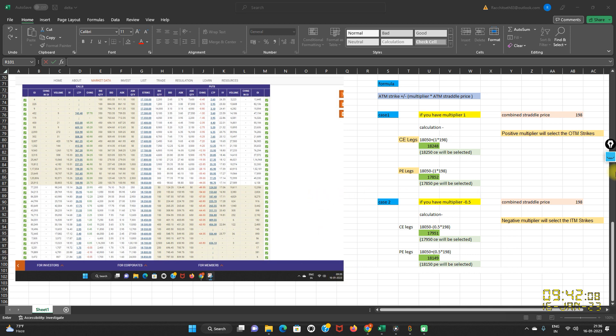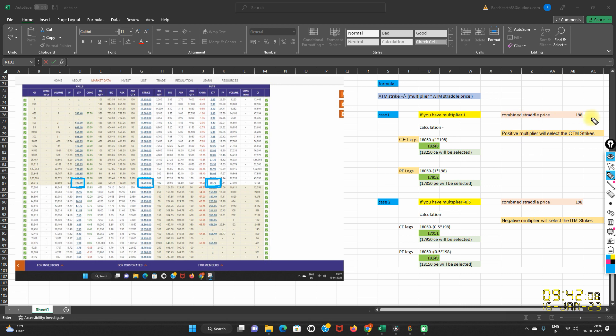The combined straddle price — that is call LTP and put LTP — call LTP is 100 and put LTP is 98. ATM strike is 18,050, so the combined straddle price comes out to be 100 plus 98, which equals 198. So the combined straddle price is 198.